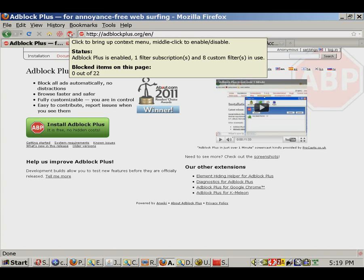The first link in the description of this video will take you to the AdBlock Plus homepage. Some web browsers don't automatically prompt for the installation of Java, which is required for use with the engine.